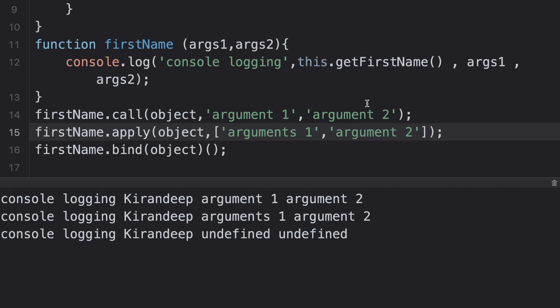So that's the difference between call, apply, and bind. Call and apply differ only in how you are passing the parameters or arguments to the function. Bind returns the function itself, and you have to execute it explicitly from wherever you are calling that function. That's the basic difference, and this is what we actually mean by bind.